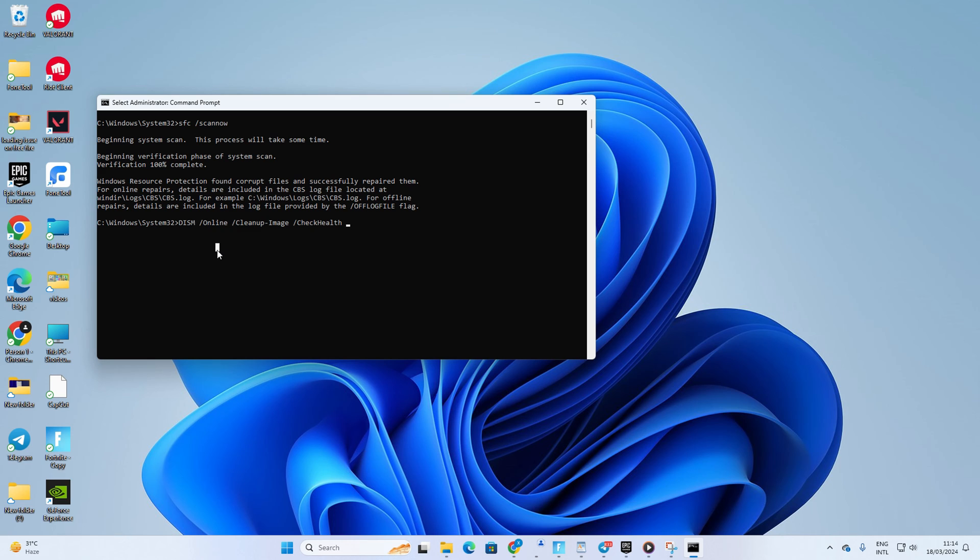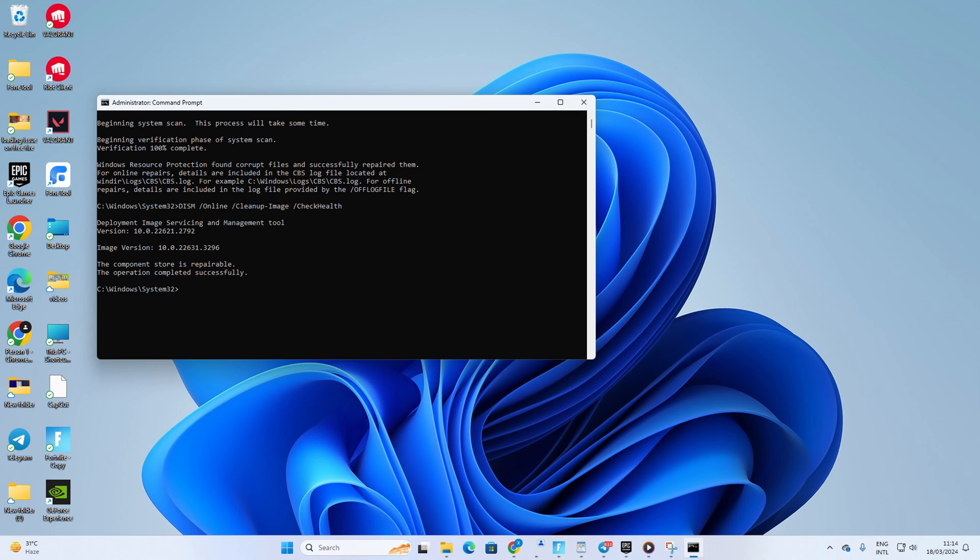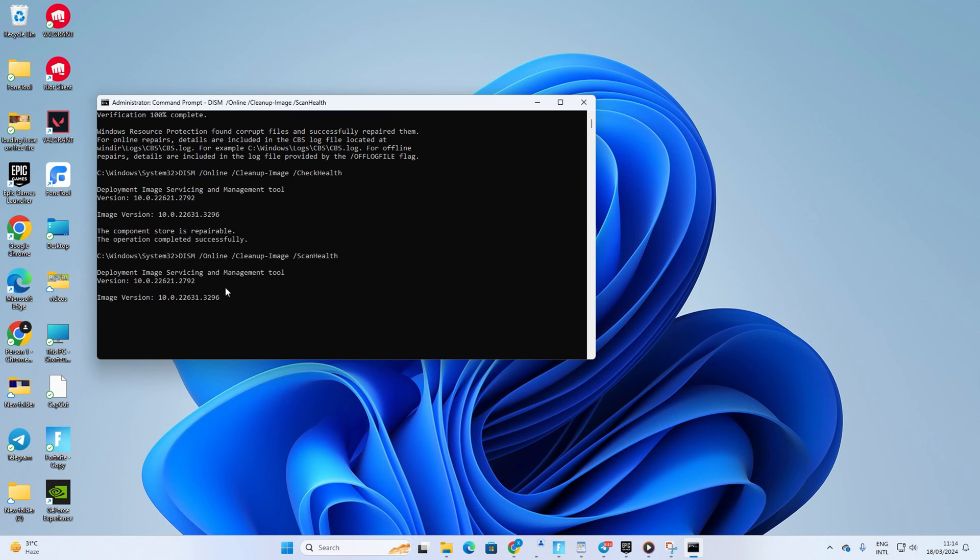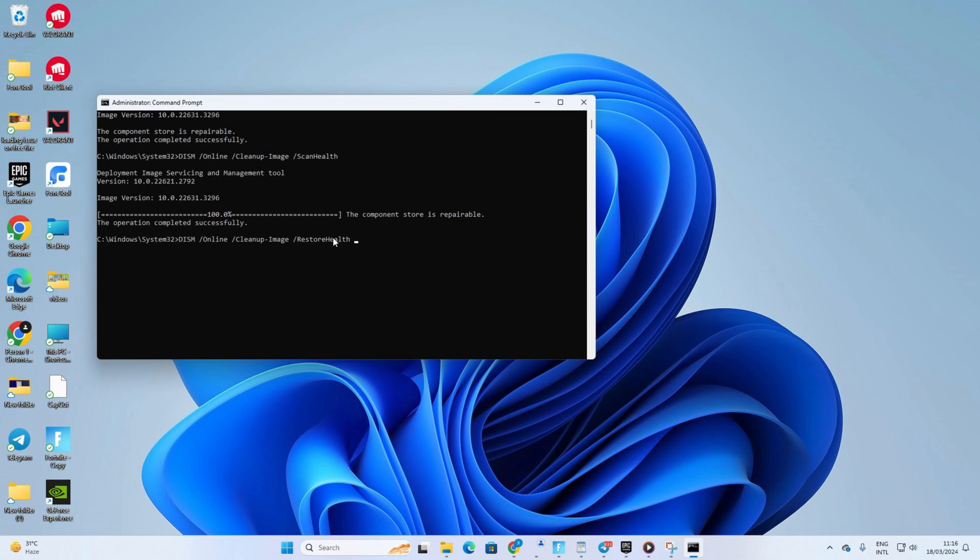forward slash scannow and press Enter. This will scan for corrupted system files. Next, type in DISM space forward slash Online space forward slash Cleanup hyphen Image space forward slash RestoreHealth and hit Enter.